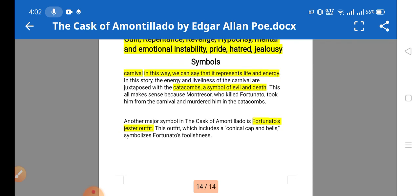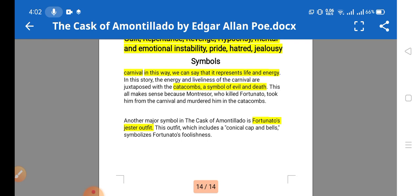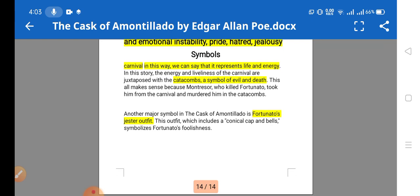The symbols used in the story are: the carnival, which represents life and energy; the catacombs, which are a symbol of evil and death; and Fortunato's jester outfit — the narrator describes him as a joker to insult and degrade him, mocking his dress. His outfit includes a conical cap with bells, which symbolizes Fortunato's foolishness. That's all — I hope you understood, and I'll provide the notes link in the description.